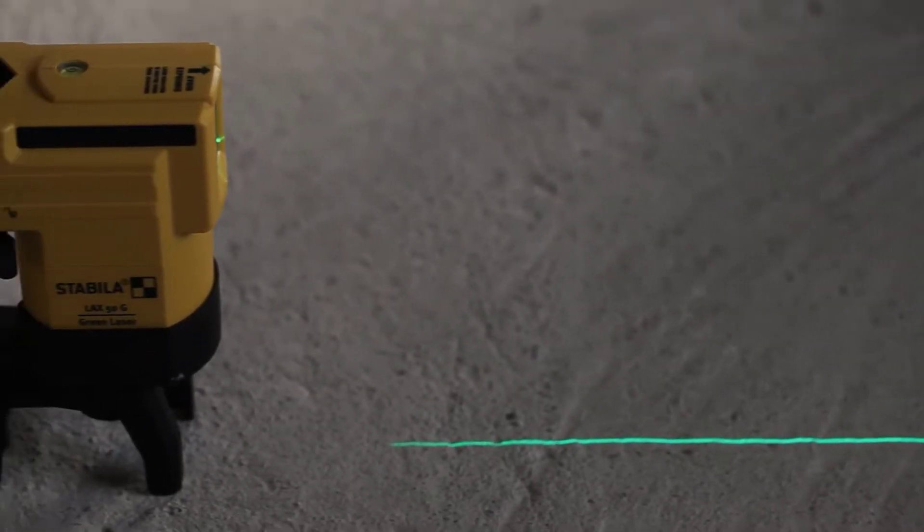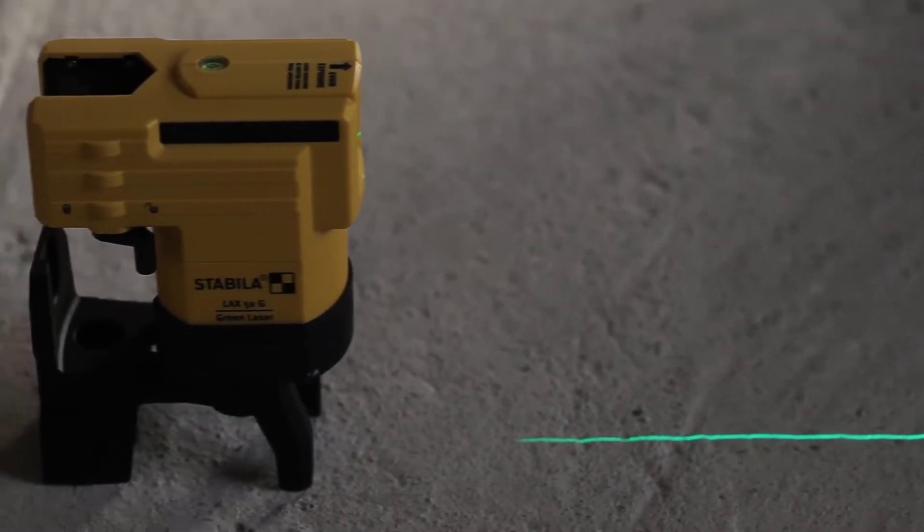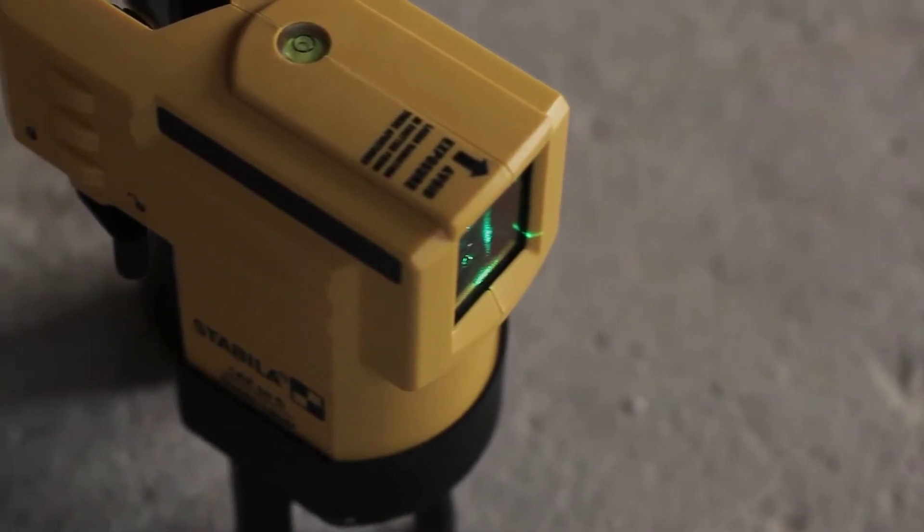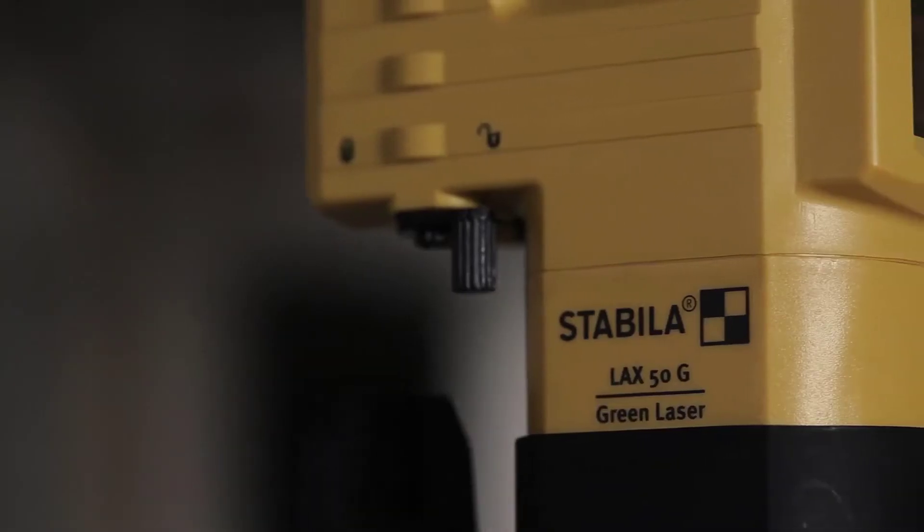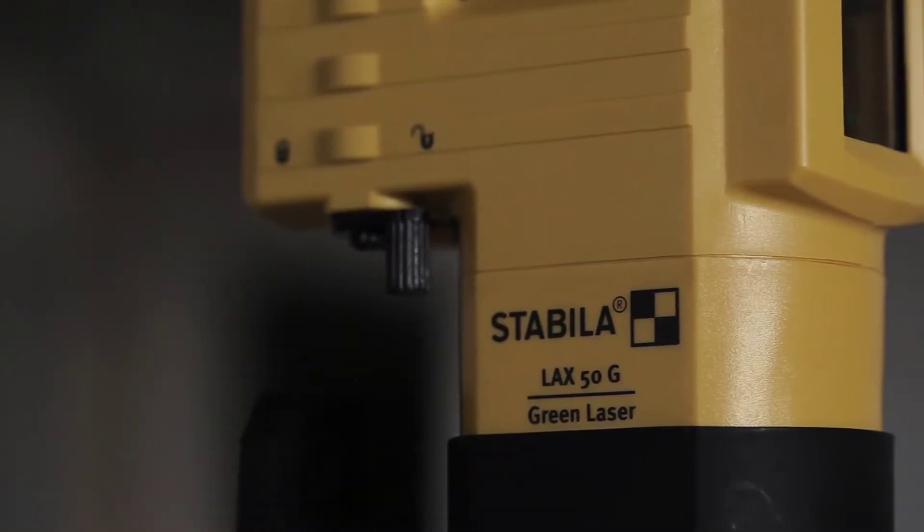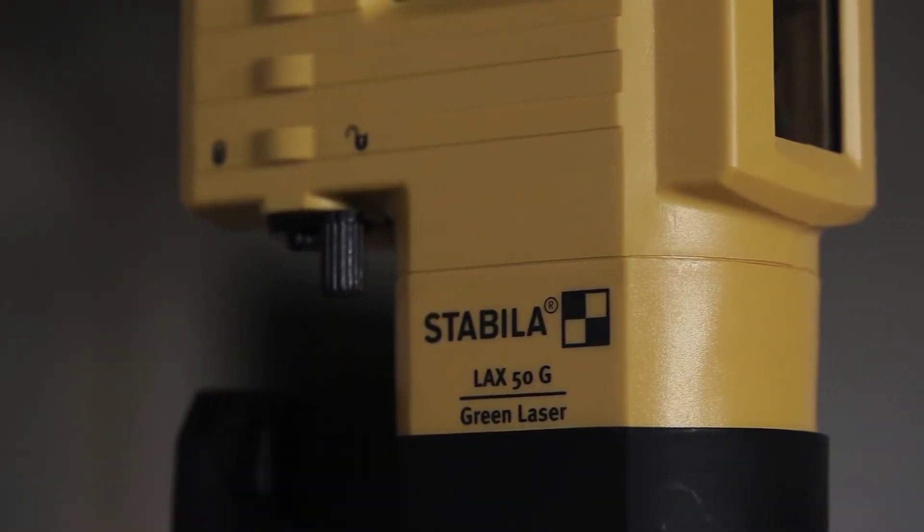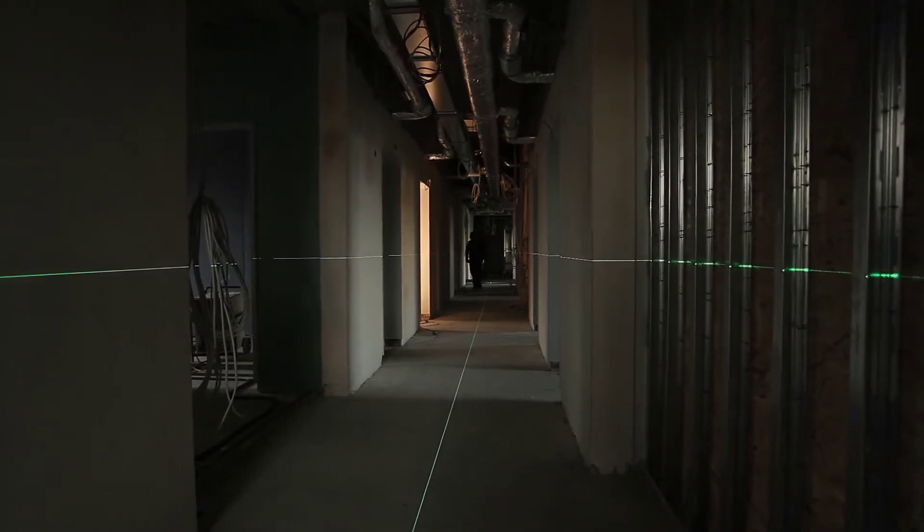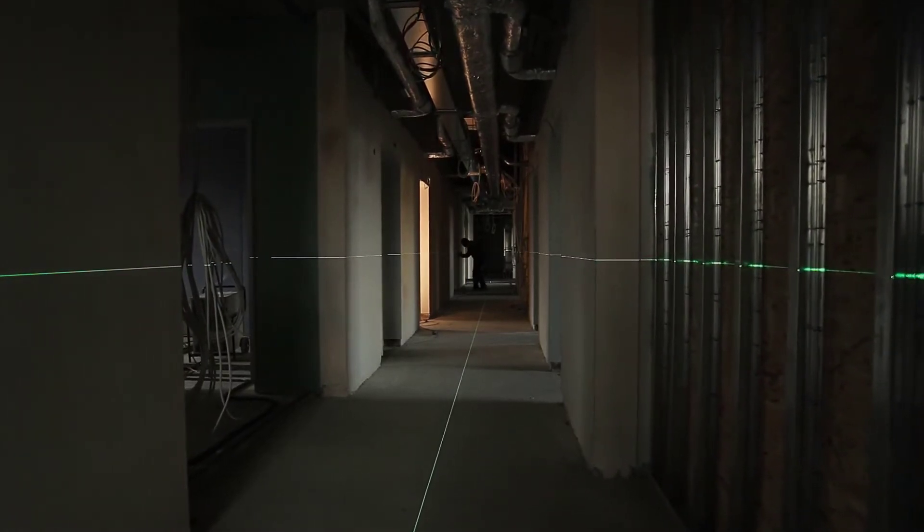Stabila presents the new LAX50G, a self-leveling cross-line laser for working in interior construction over distances up to 30 meters.